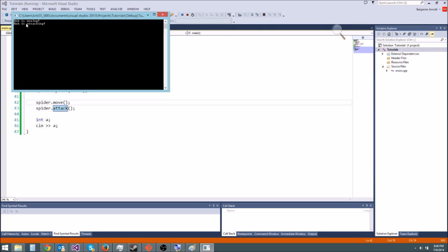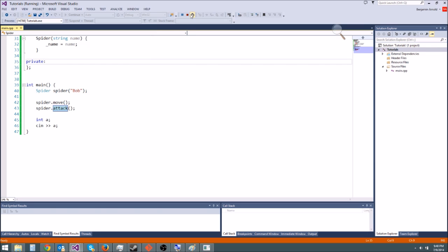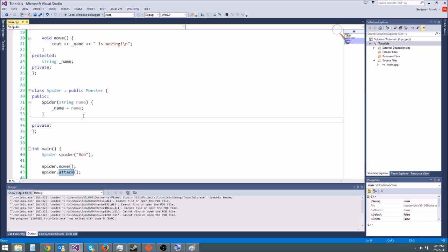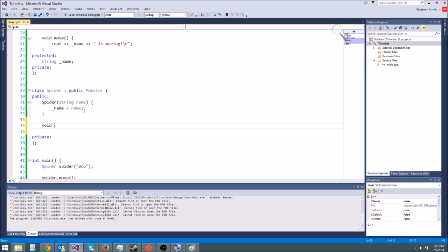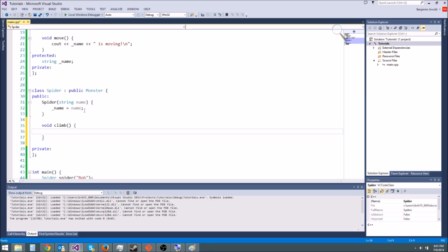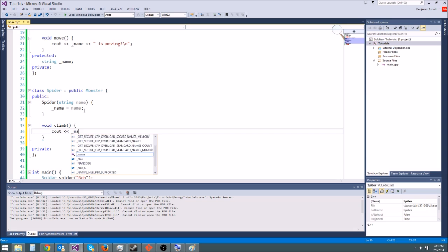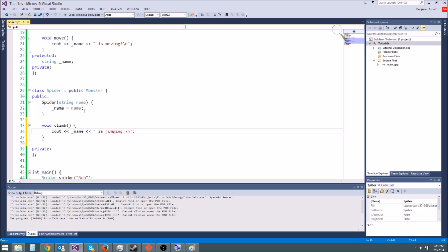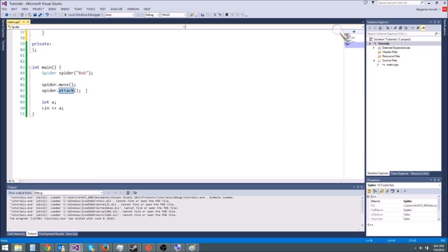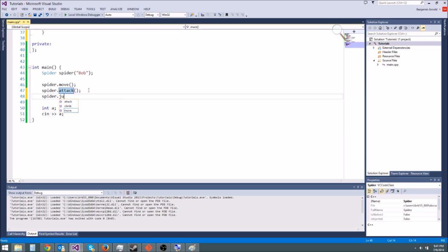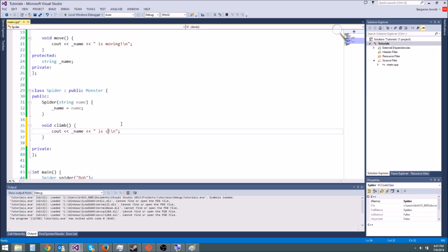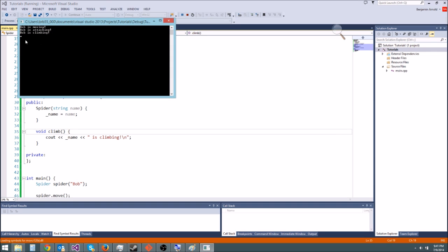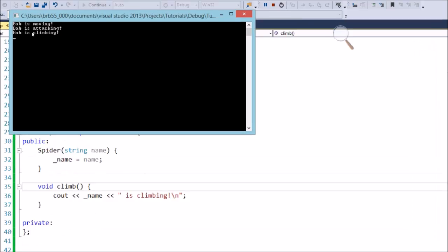And it works, we get bob is moving, bob is attacking. So now let's do something special for spider. Let's make a function void climb like that and we're gonna do cout name is jumping like that. And let's see if that works. So let's say spider dot climb, I said climb and then wrote jump, there we go. All right so let's run that and we should get spider or bob is climbing, there we go.